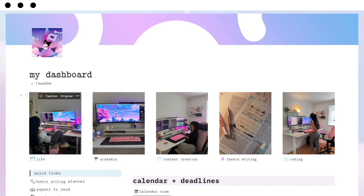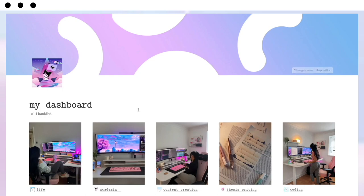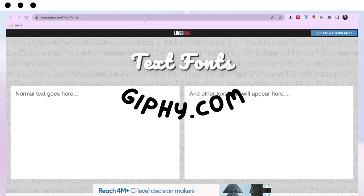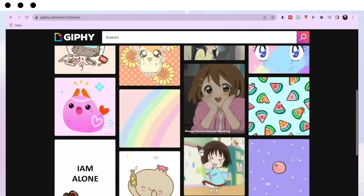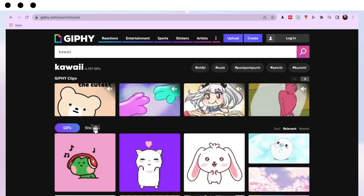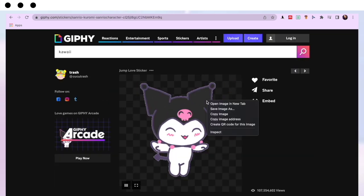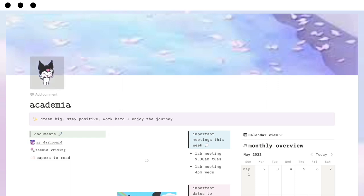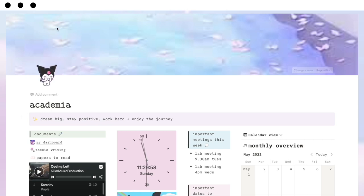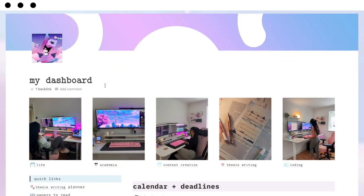All the GIFs across my page — I get them all from a website called Giphy. Go to Giphy, type in whatever you want (for example, 'kawaii'), find a GIF or sticker you like. Stickers are the ones without a background, which look nice as icons. Right-click on it, copy the image address, come back into Notion, click 'Link', and paste that link in — it'll upload the GIF for you. That's a great place to get GIFs.